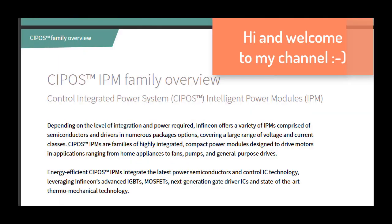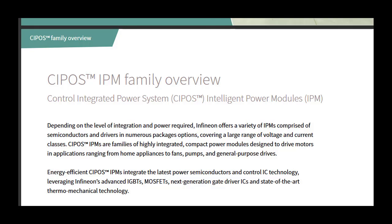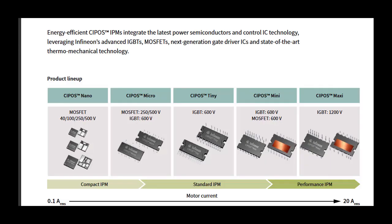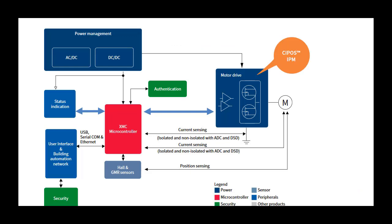Infineon Technologies offers a variety of Intelligent Power Modules (IPMs) with different semiconductors in different packages and different voltage and current classes. These energy-efficient Intelligent Power Modules integrate the latest power semiconductor and IC technology. IPMs are families of highly integrated, compact power modules designed to drive motors in applications.